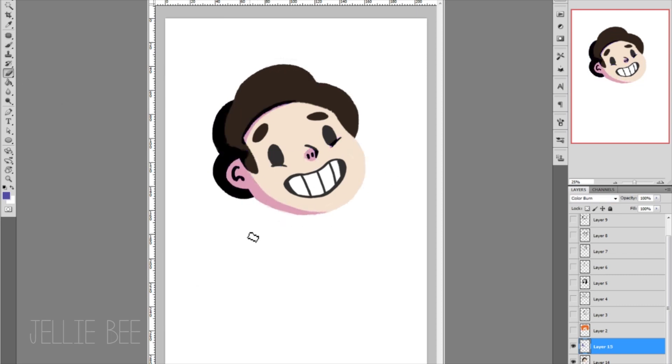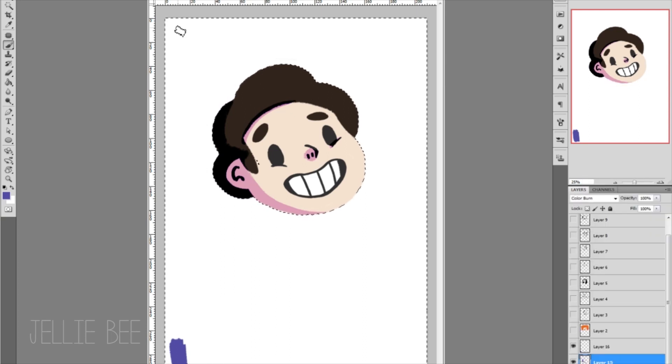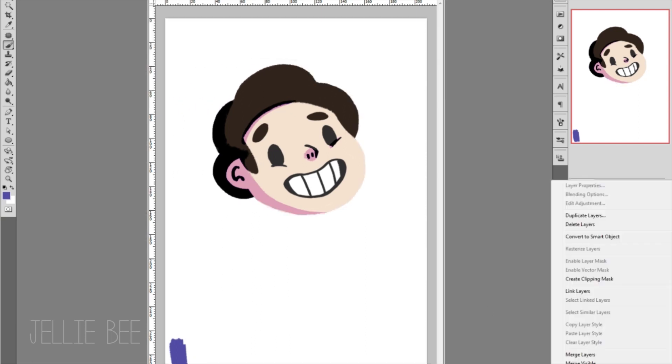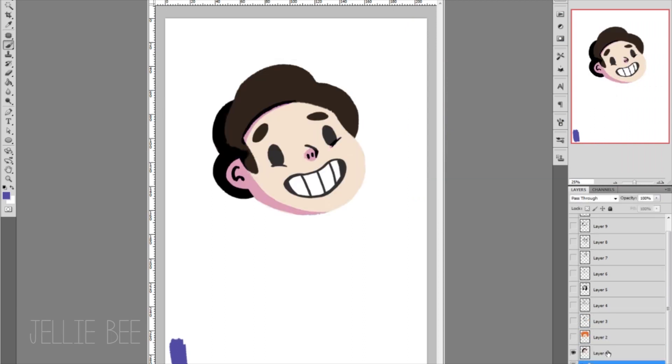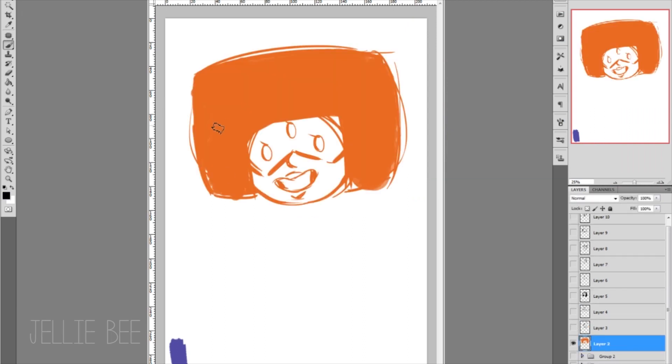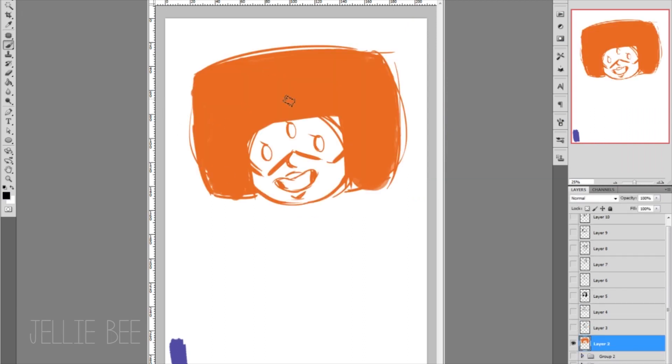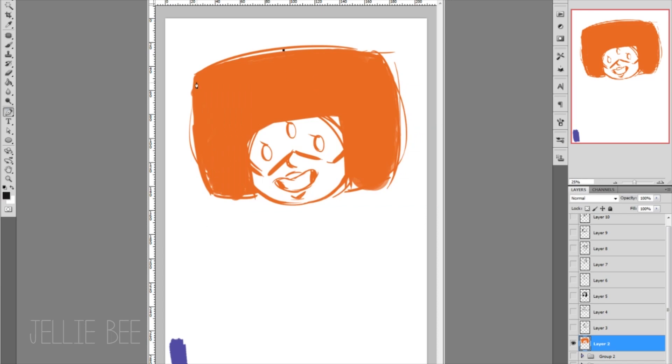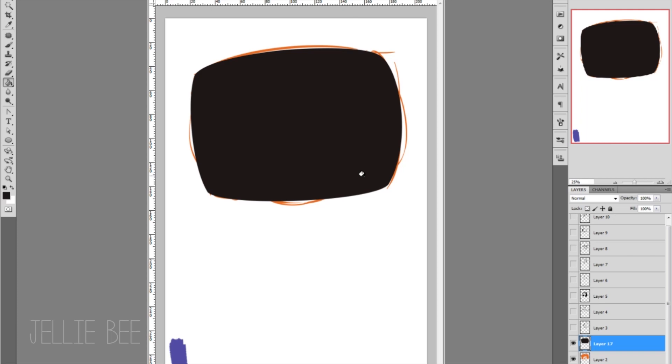Like I said, I didn't use reference until I actually started coloring. I always find Steven very hard to draw, I don't know why. With Garnet I wanted to show her eyes because I've not drawn her without her glasses yet and I really wanted to have a go at that.